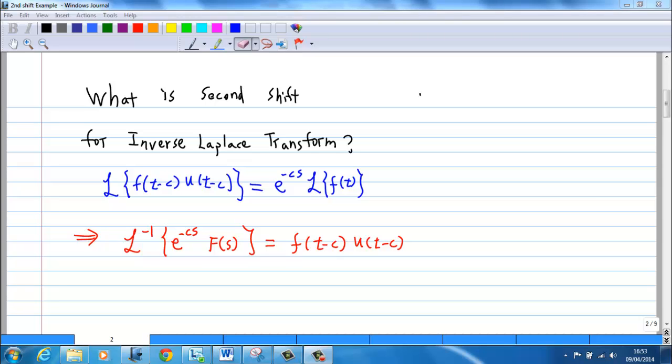Reversing the process, the inverse Laplace transform of e^(−cs) · F(s) is equal to f(t − c) times the unit step function u(t − c).